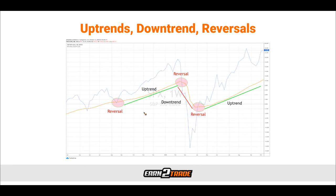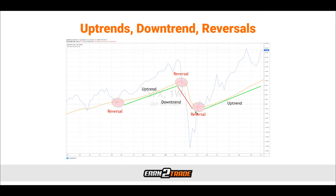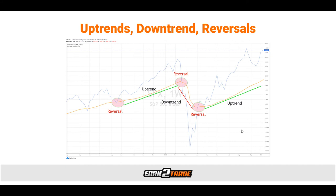We can use the McGinley indicator to help confirm uptrends, downtrends, and even reversals. In an uptrend, price should be staying above the McGinley line, and the line should be sloping upwards. In a downtrend, the McGinley line should be sloping downwards with price staying well below it. When there is a hard intersection of the McGinley line and price, this is characteristic of a reversal — if price crosses from below to above, it's a bullish scenario; from above to below, a bearish scenario. We can also use it to spot sideways markets, which usually occur when the line remains horizontal for an extended period of time.